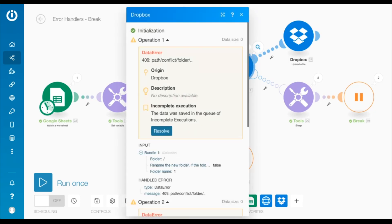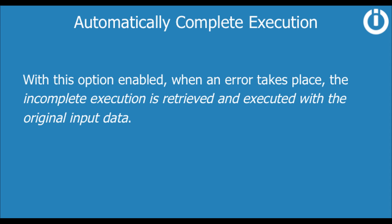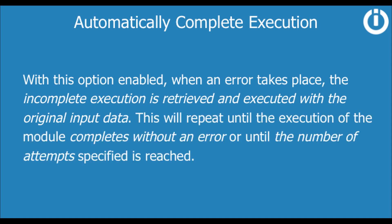Now we can go ahead and manually resolve this error — but why do something manually when it can be automated? By enabling the automatically complete execution option, the break directive can be configured to automatically process an incomplete execution by re-executing the scenario after the specified number of minutes. Here you can define the number of attempts along with the interval between the attempts. With this option enabled, when an error takes place, the incomplete execution is retrieved and executed with the original input data. This will repeat until the execution of the module completes without an error or until the number of attempts specified is reached.